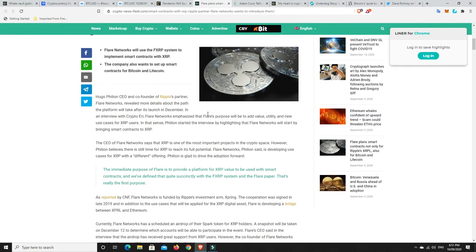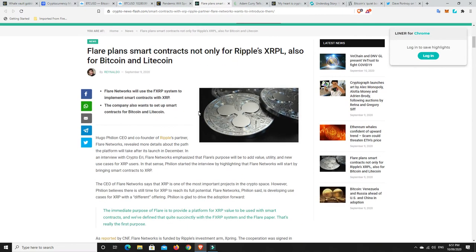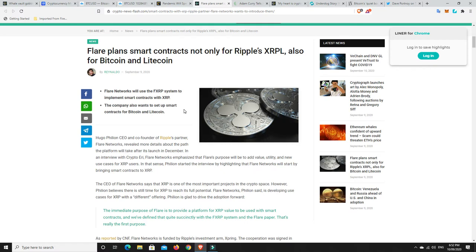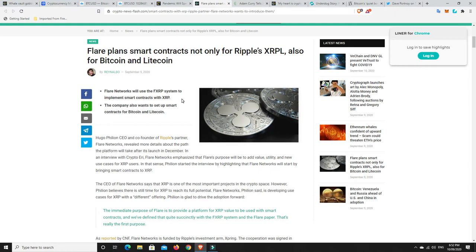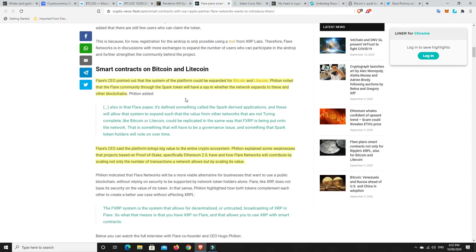So, we have the Flare Network. If you're not aware, Flare Network is a smart contract for XRP that's due to come out, I think, around about December. So, if you haven't already put in to get your FXRP, I advise you to do that. Just get on YouTube and put how to get FXRP, Flare Network tokens on Google or YouTube, whatever, and it'll show you how to do it. It's a pretty easy process. I used one on it. Yeah, it only took a few minutes.